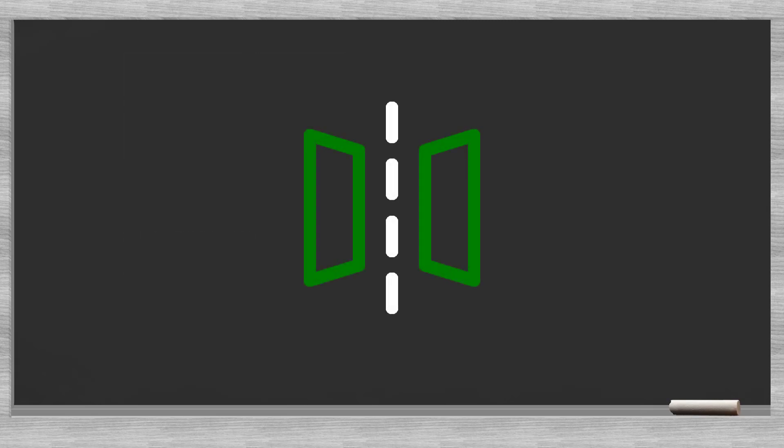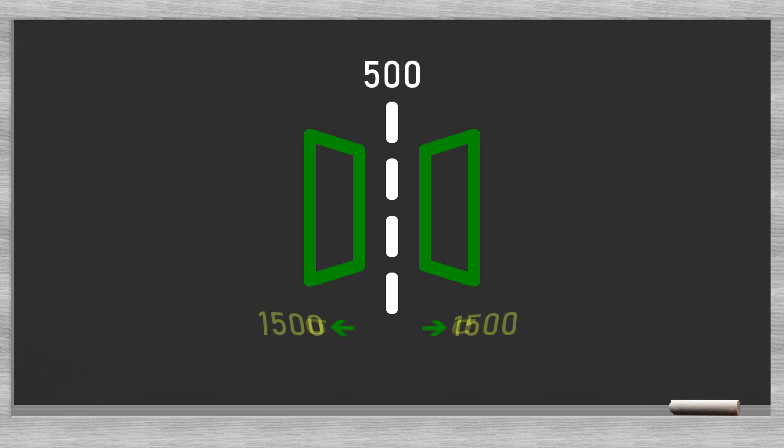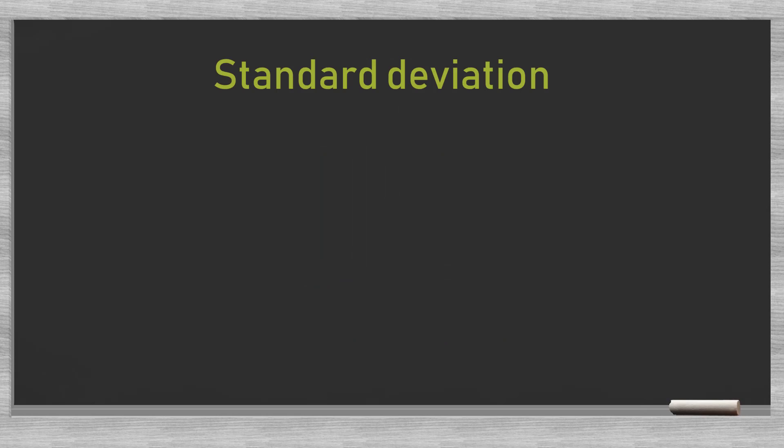The normal distribution has a symmetrical shape and the graph reflects itself in the vertical axis at the mean. Usually, the normal distribution is defined by the mean or average and the standard deviation. The mean describes the distribution center and the standard deviation is an indicator of how dispersed the data are. In our example, the mean is 500 and the standard deviation 1500, which is high. The standard deviation is often presented using the lower case Greek letter sigma.